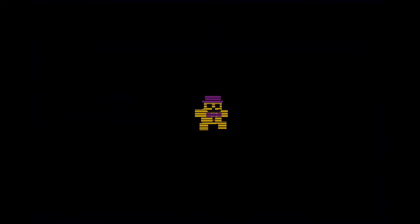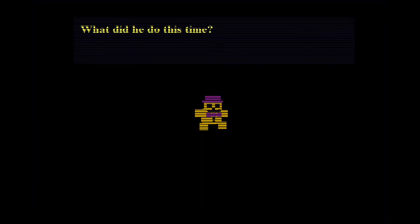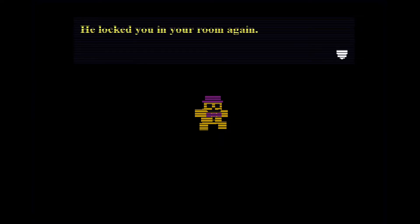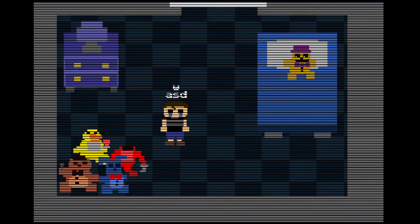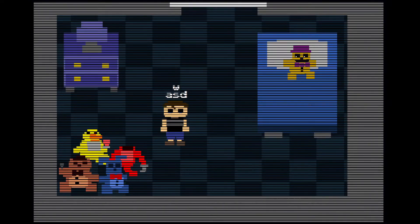Here we go, boys. Alright, what we got? Five days until the party. We got some backstory in this one. Oh, yeah, that's a horrifying looking little demon bear man. What did he do this time? He shit his pants at the party. Oh, or he locked you in your room again. That works too. Don't be scared. I am here with you. Oh, we're playing as a little man.